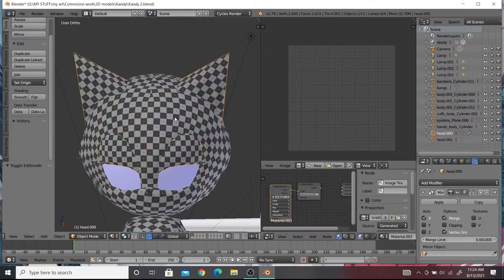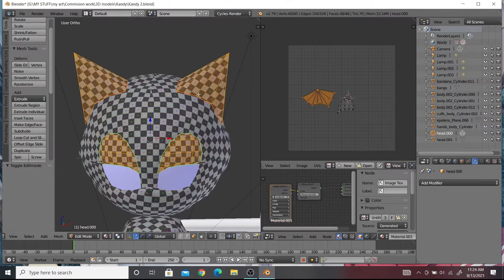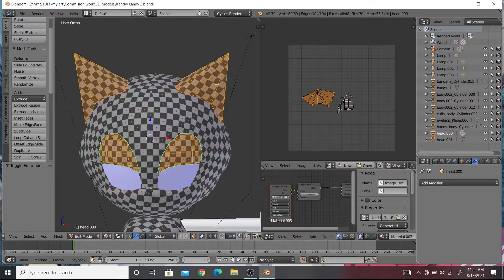You may now apply the modifier and see that you have two UVs on top of each other.